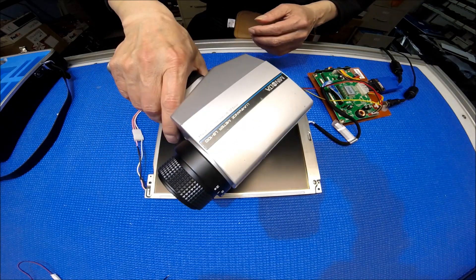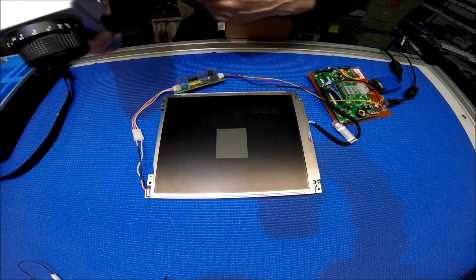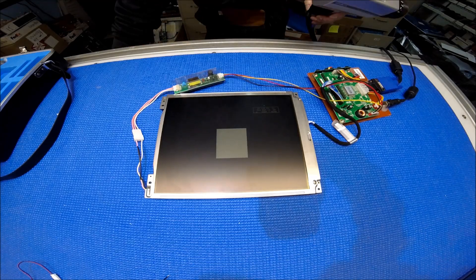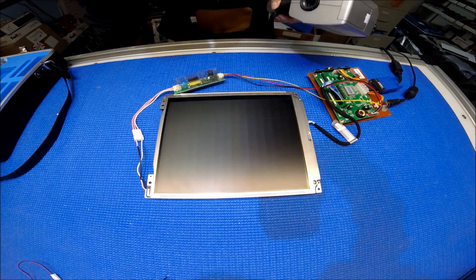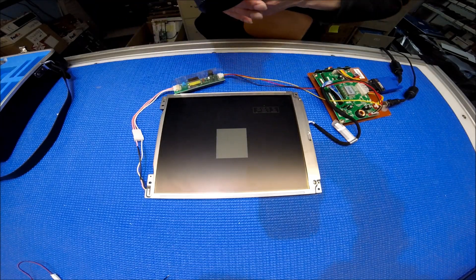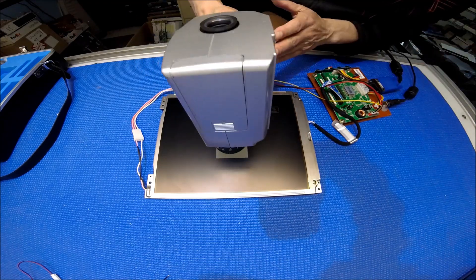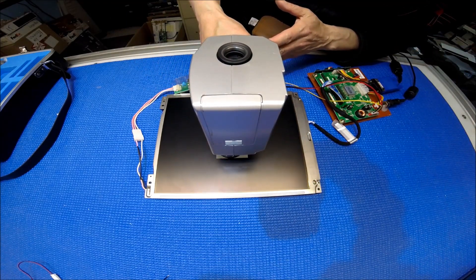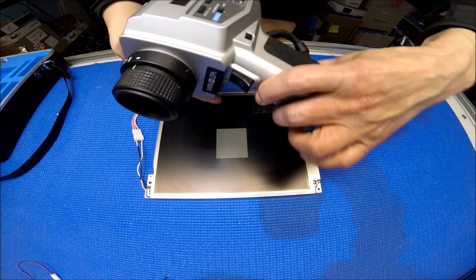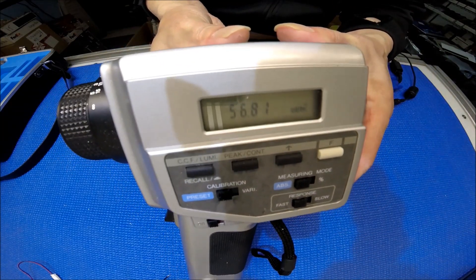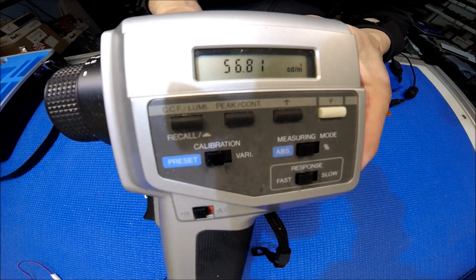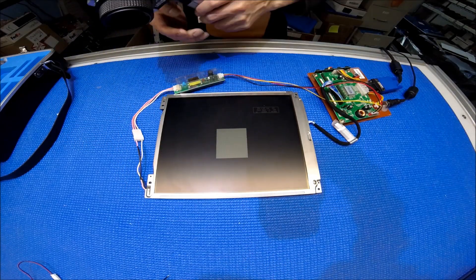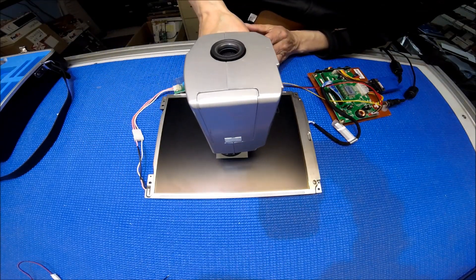This is the meter that I use to measure. This is the pattern that I usually do the measurements, if you watched my previous videos before. So usually I measure 3 times. 56.81 nits. Not even 100 nits.